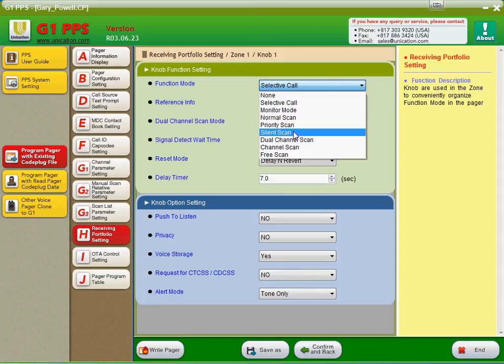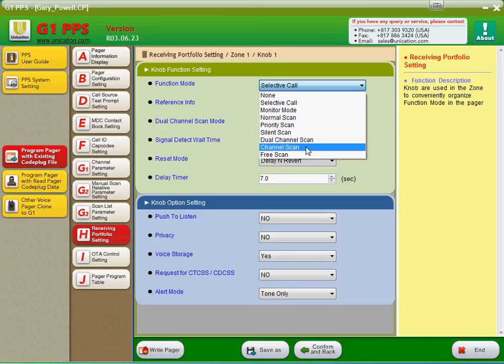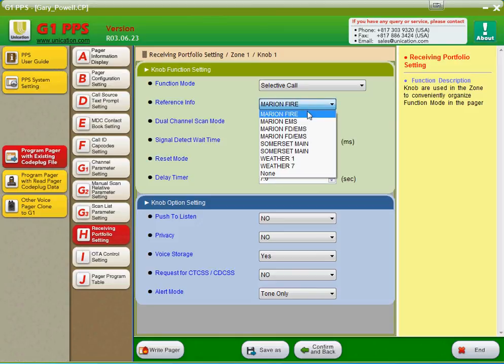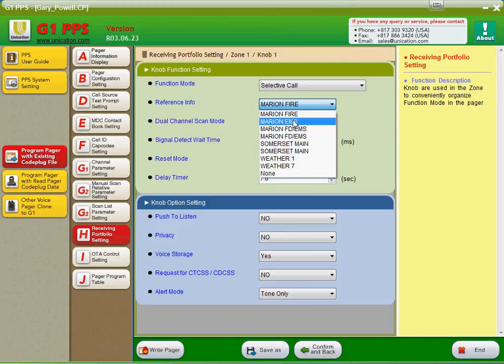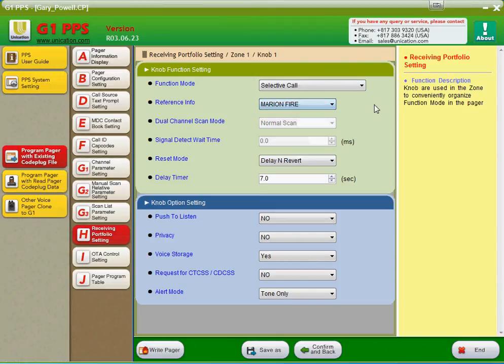Silent scan monitors multiple channels for tones, and if it activates, it will activate for tones on any of the channels that it's scanning, that are programmed into your pager. Dual channel scan is pretty much the same as normal scan, except it's limited to two channels. And then we talked about channel scan and free scan. Here you would choose your channel that you want selected call, or monitor mode, or whichever mode you may be in. If this is a scan list, it would show your scan list versus an actual single channel.